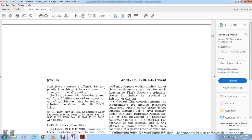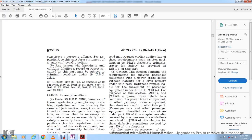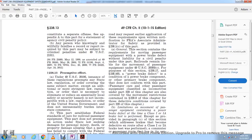Any person who knowingly and willfully falsifies records or reports required by this part may be subject to criminal penalties under 49 U.S.C. 21311.